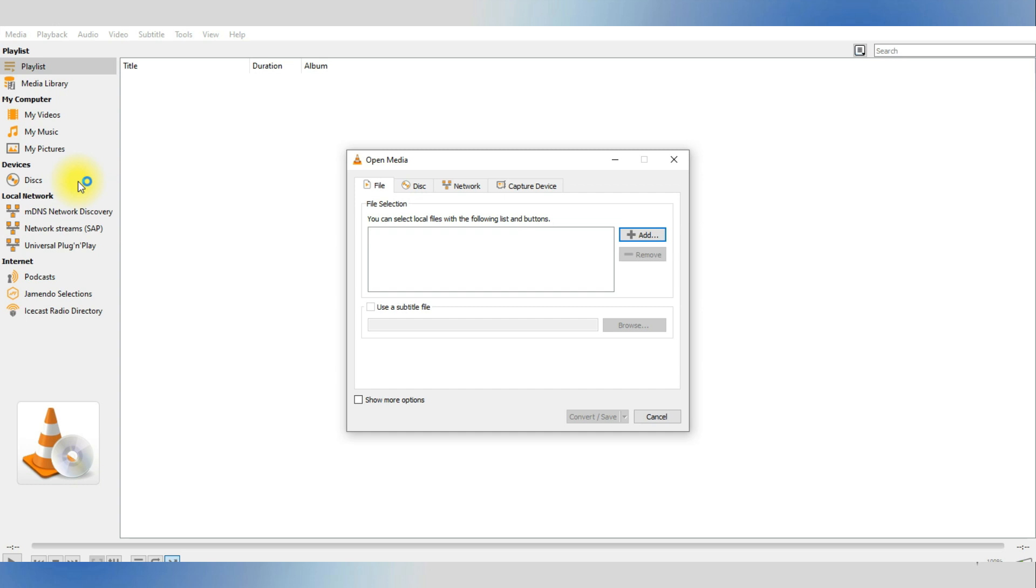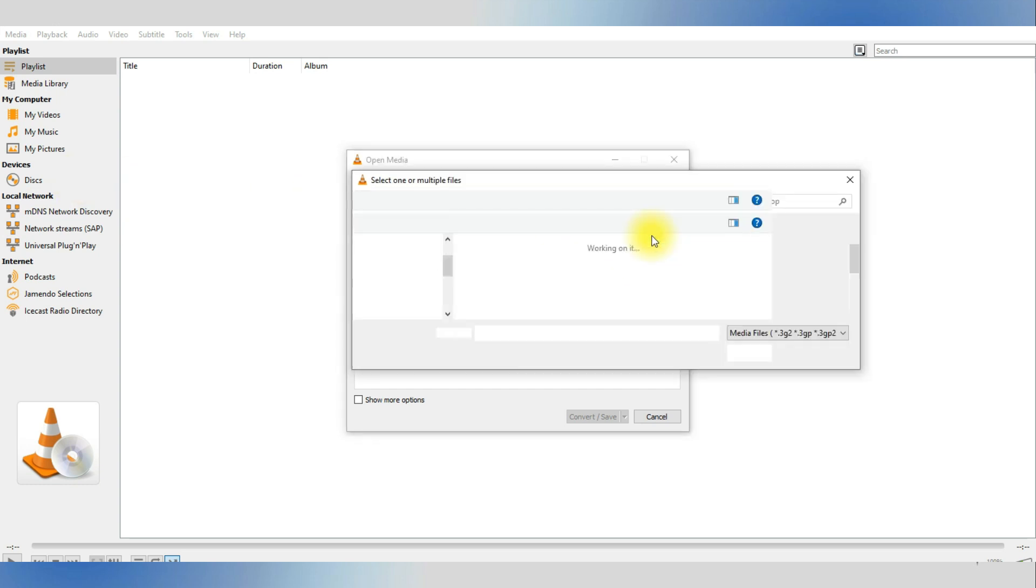Alternatively, just press Ctrl-R. You will bring up this panel, Open Media, and now you can click the Add button and select the media you want to open.